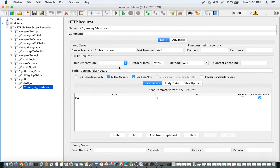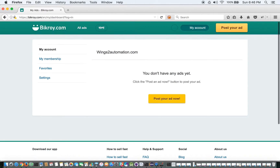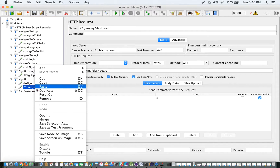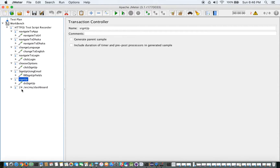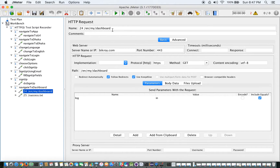We actually need this URL because we've been navigated to it. As we agreed, we keep only one sampler inside the transaction controller. To maintain that same sequence I hit it again as we did earlier, the same request comes up, and I'm going to remove the duplicate.